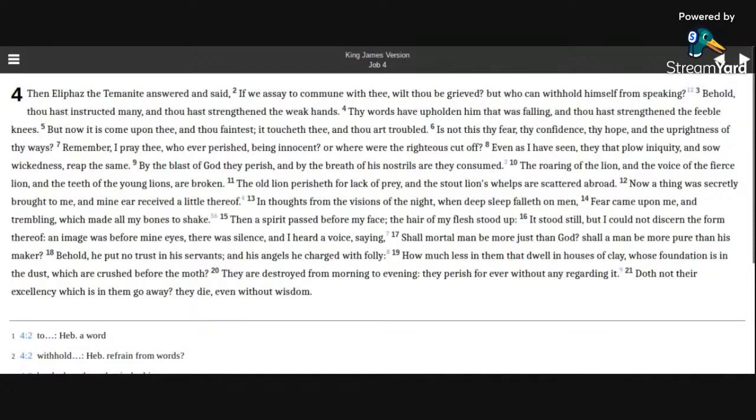Shall mortal man be more just than God? Shall a man be more pure than his Maker? Behold, he put no trust in his servants, and his angels he charged with folly.